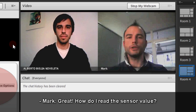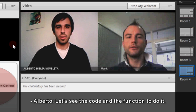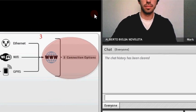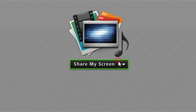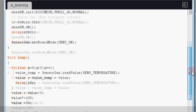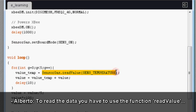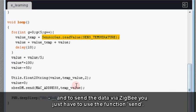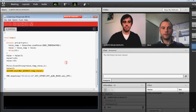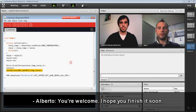Great, how do I read the sensor value? Let's see the code and the function to do it. To read the data, you have to use the function readValue. And to send the data via Zigbee, you have to use the function send. Thank you so much — now I can move on with my project. You are welcome, I hope you finish it soon.